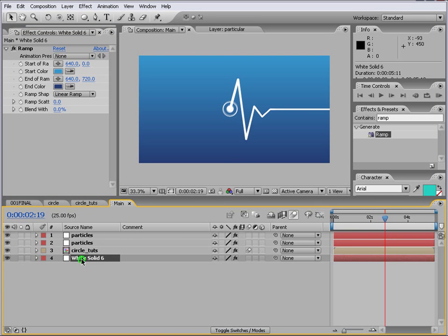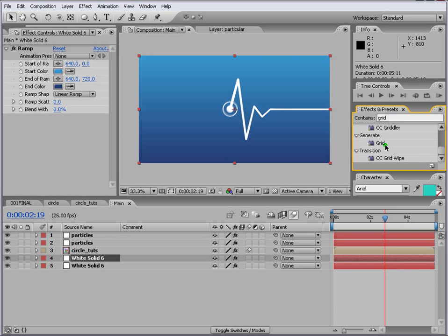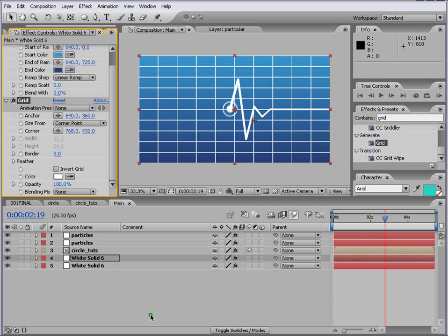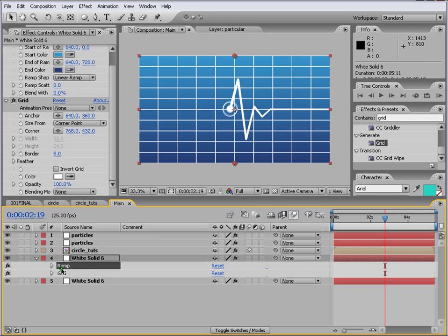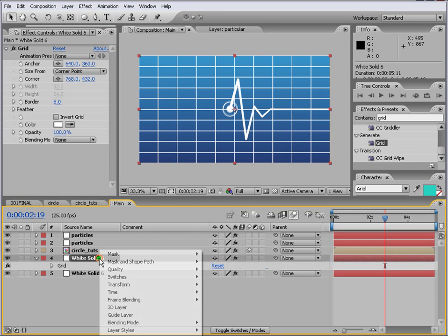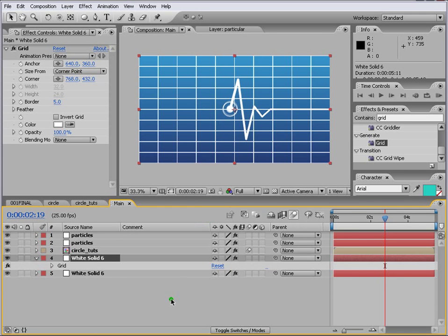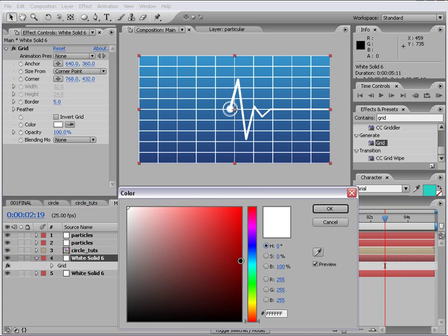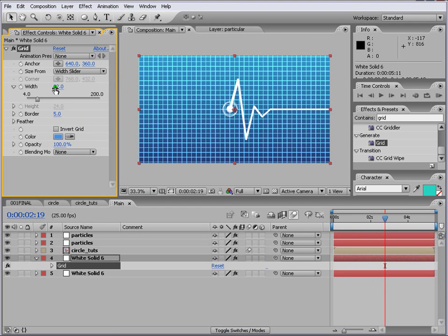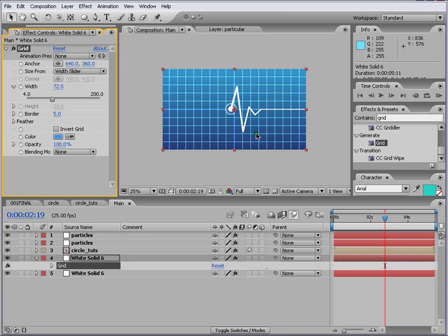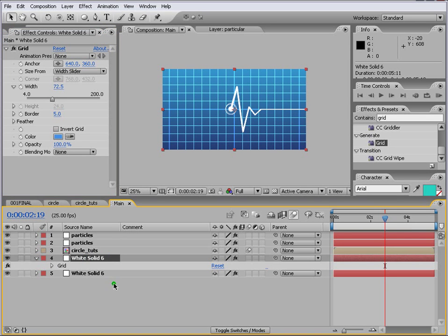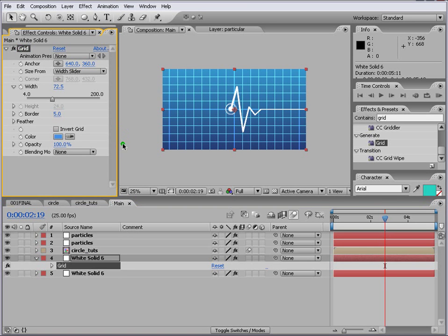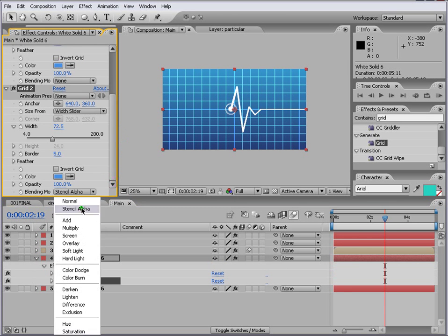We can have another control D, this one. And we can just go and add a grid to it. And if you press E and you delete the ramp, you don't need it. And you can change this to... If you right click on it and say blend mode to add. And of course you want it to be of blue color. Something like that. And then you can change the corner point to width slider and make it around 72.5.